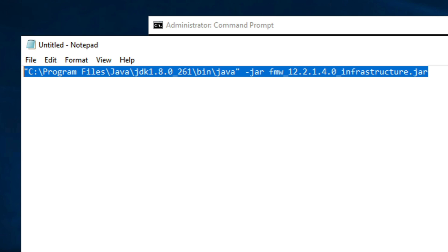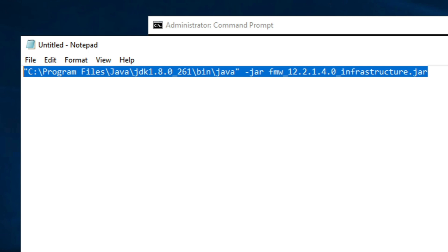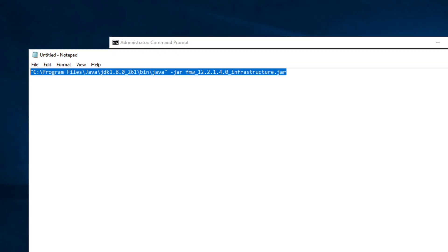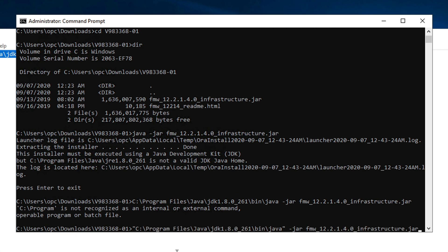After installing JDK, we will now install WebLogic Server. The command to start the installation is java -jar followed by the WebLogic jar file name, which is fmw_12214_infrastructure.jar. In this command I have used the full path for Java because I did not set the PATH for JDK. If you set the Java path you don't have to use the complete path. Copy this command and go to the command prompt, making sure you are in the downloads folder.